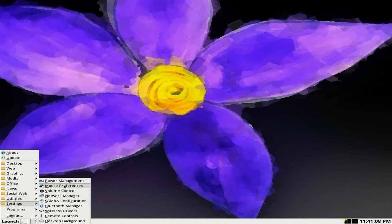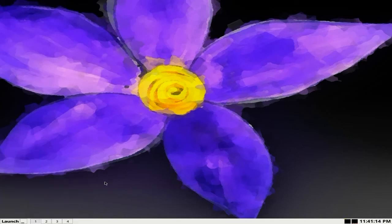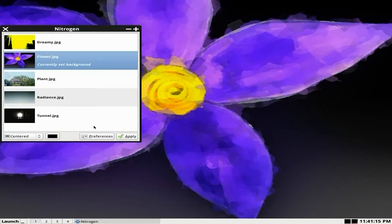Well, under settings, we get our Power Management, Mouse Preferences, Volume Control, Samba, Network Manager, Bluetooth, Wireless, Remote Controls and Desktop Background.